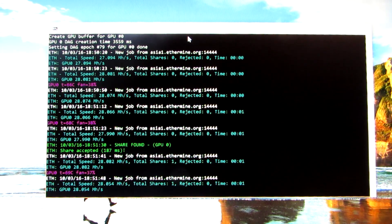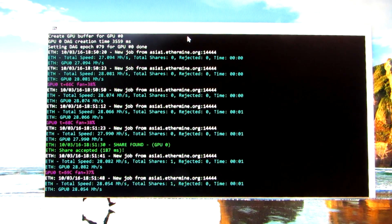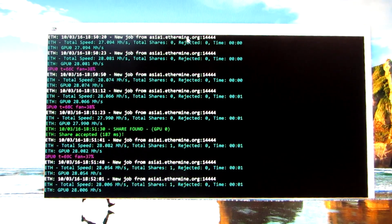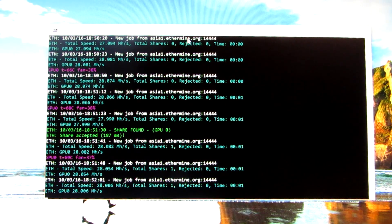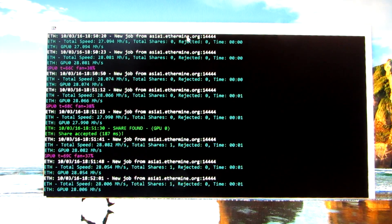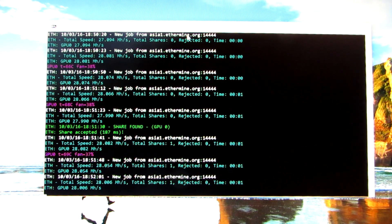Here you can see the speed without the VNC viewer on. It's pretty steady at 28 megahash per second.